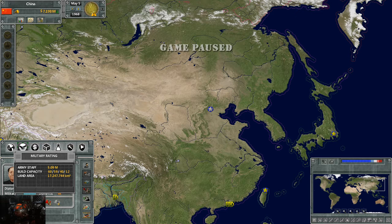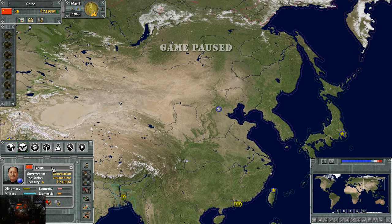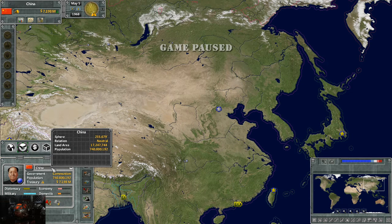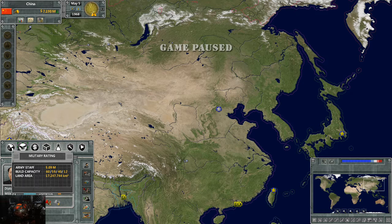For military: we have 5.09 million army staff, 60 land production, 59 air production, 40 sea production, and 12 missile production. The current land area controlled by our military is 17,247,744, which may fluctuate if you're at war. In this save I was in the middle of my war with the Warsaw Pact.